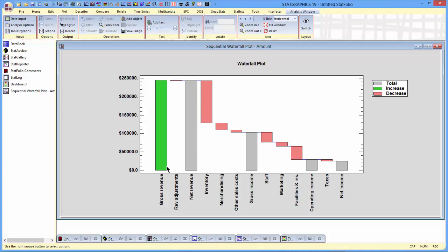In this case, there's only one increase and several decreases. There could be more than one increase, though, in a standard sequential waterfall plot.